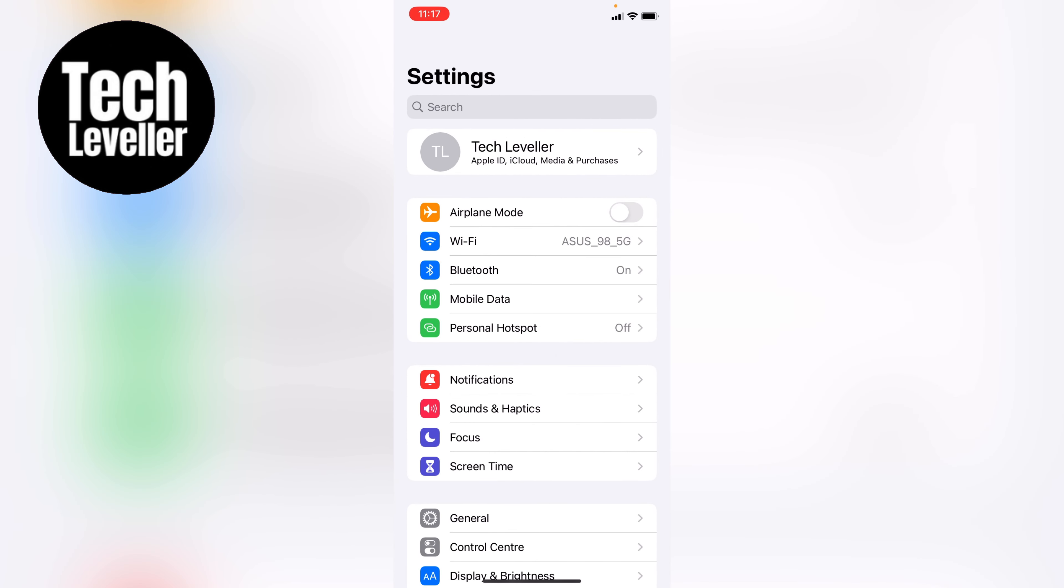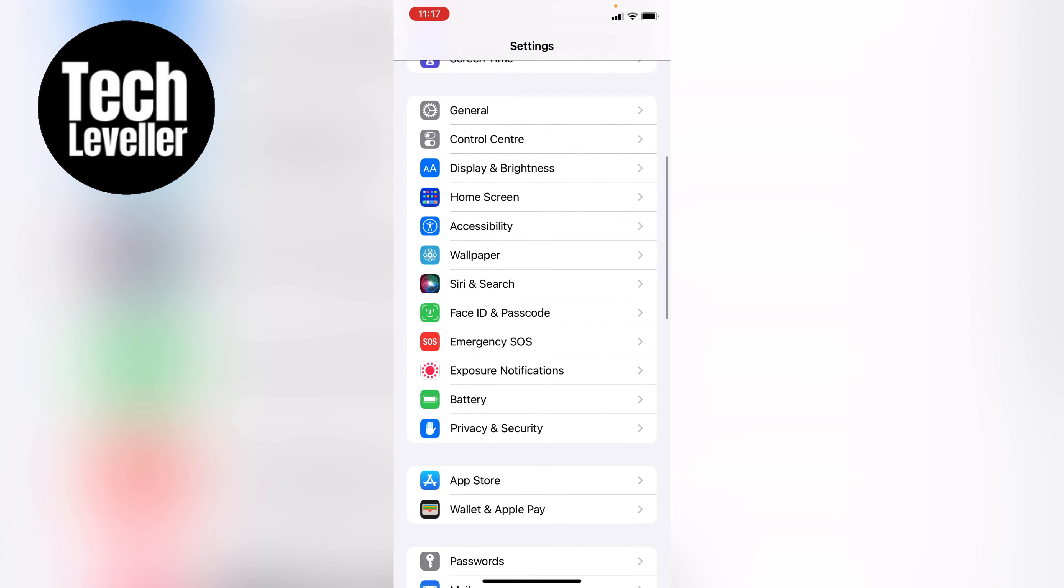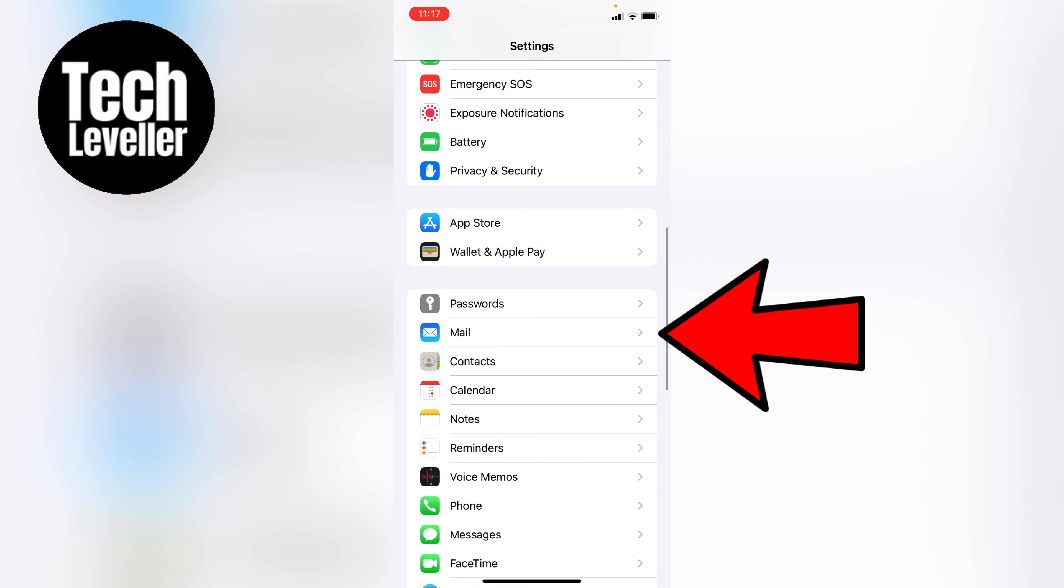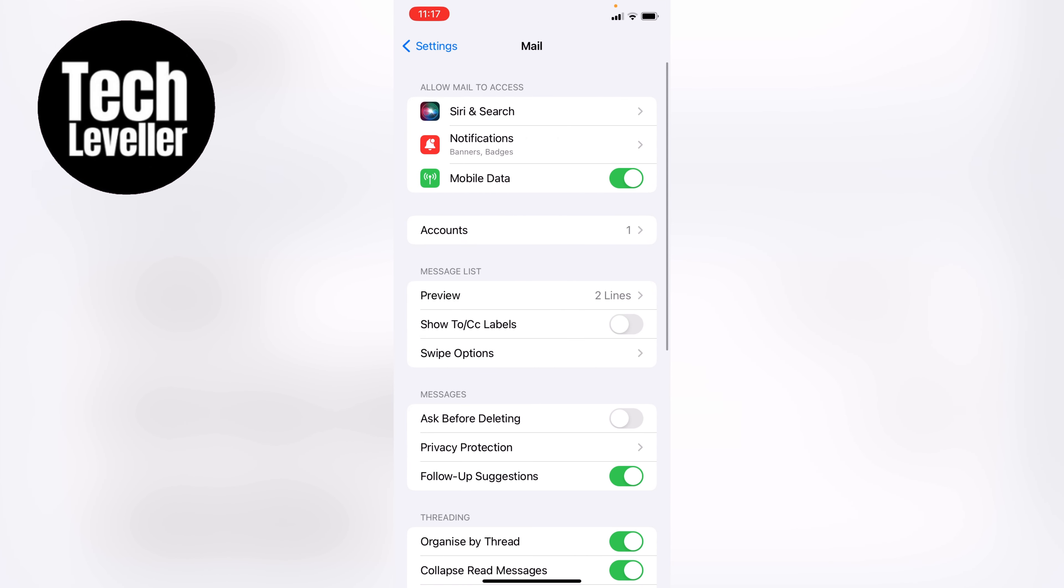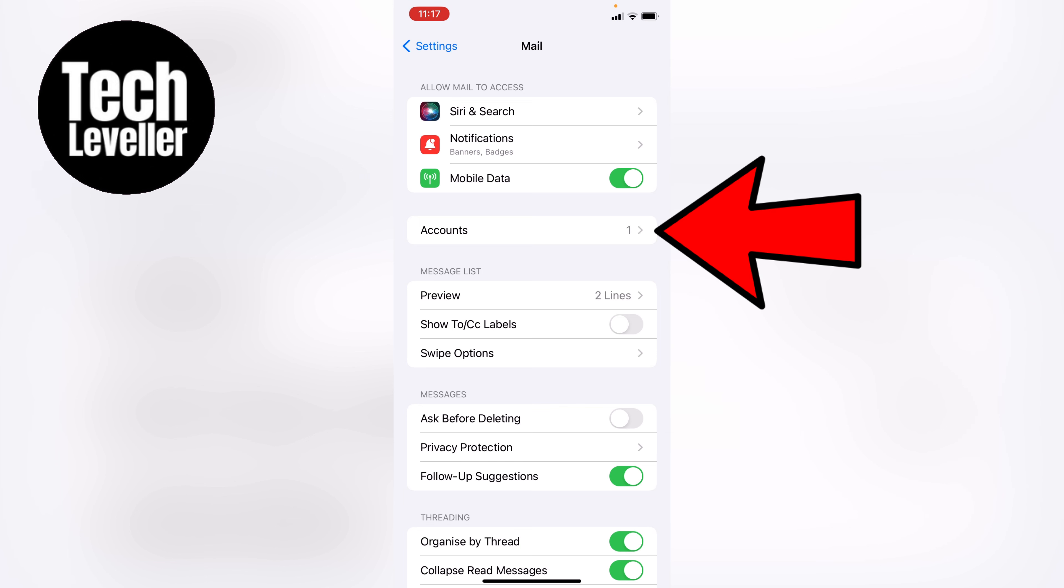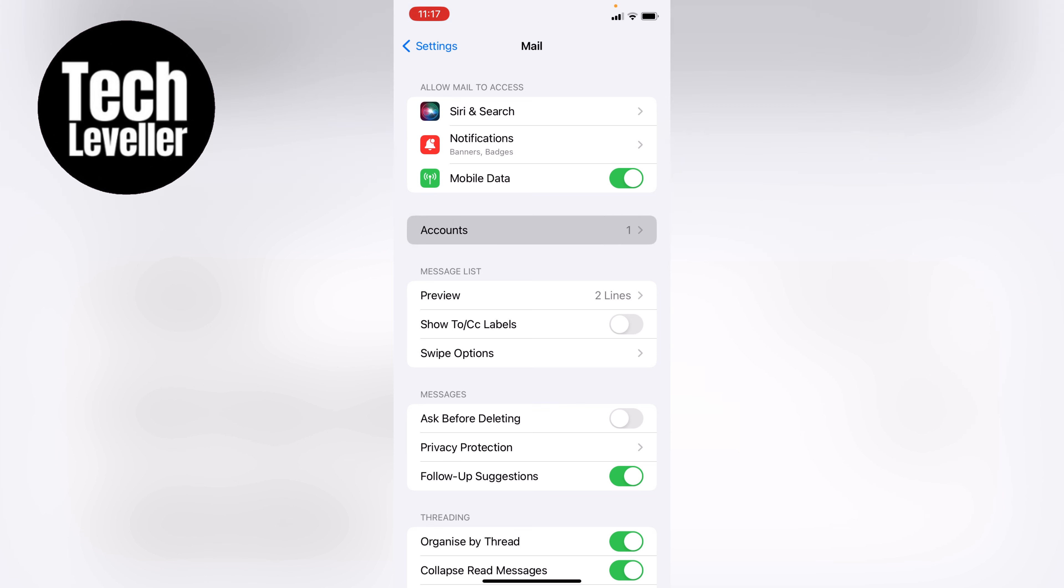Once you're on the main iPhone settings, let's swipe all the way down until we get to the mail app and then let's tap into that. Now we're in the mail app. Let's come down here and click on accounts.